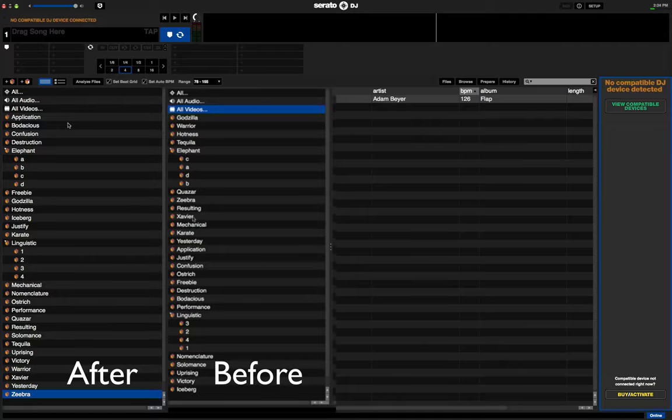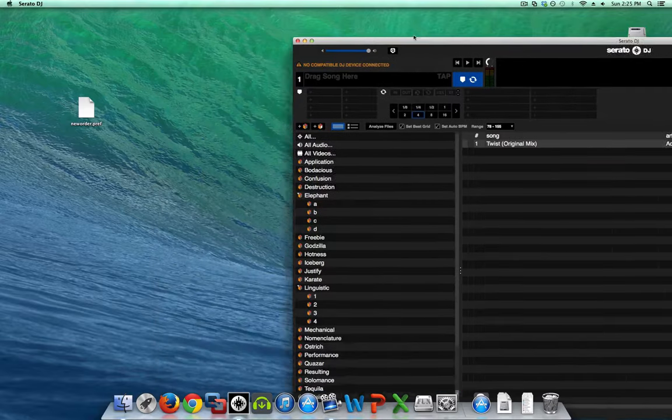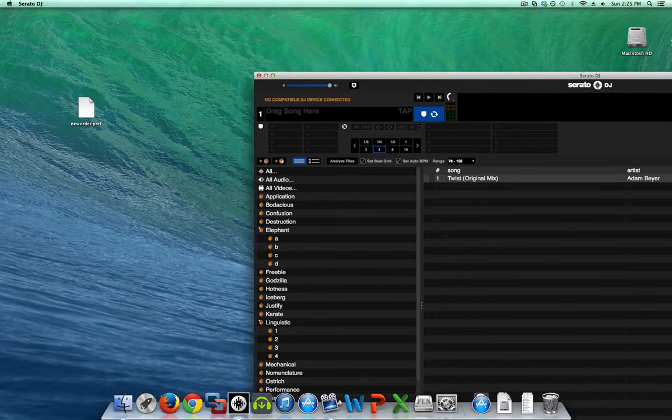So there you go. Quick and easy way to put all your crates in alphabetical order. Just get rid of that new order dot preference file in your underscore Serato underscore folder.